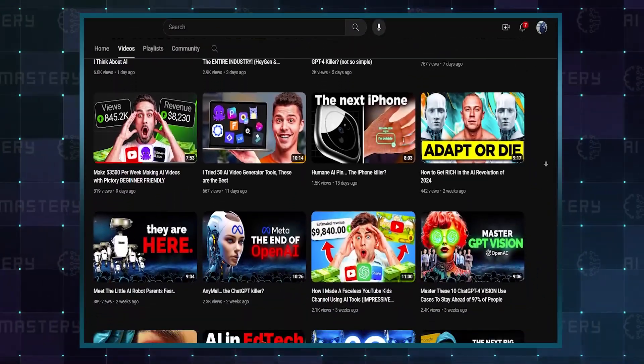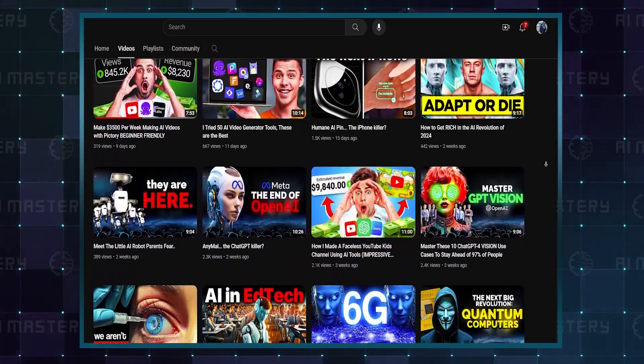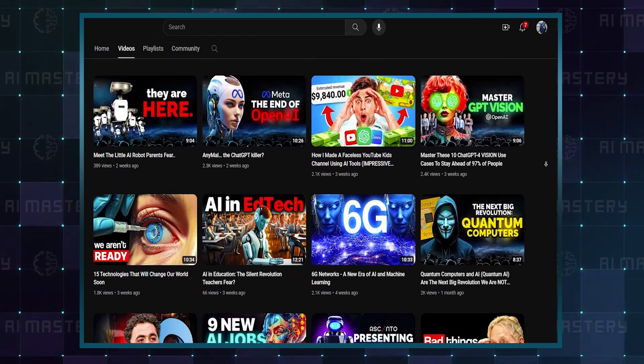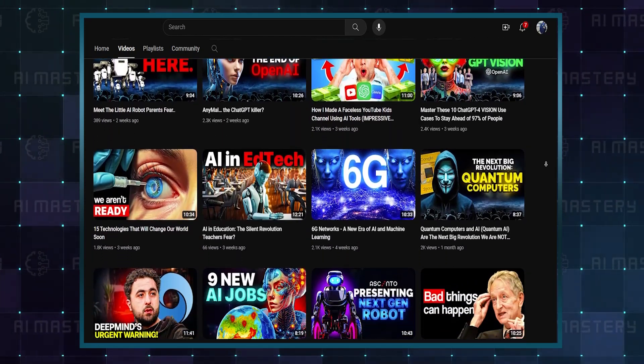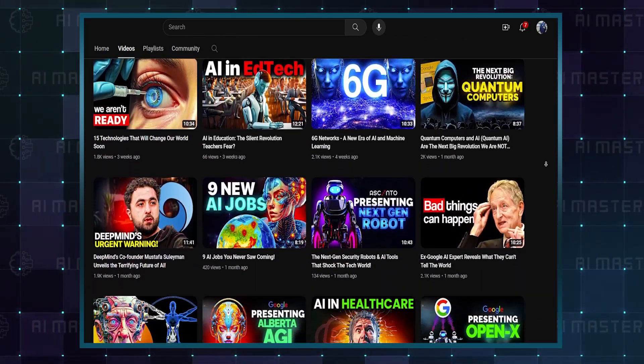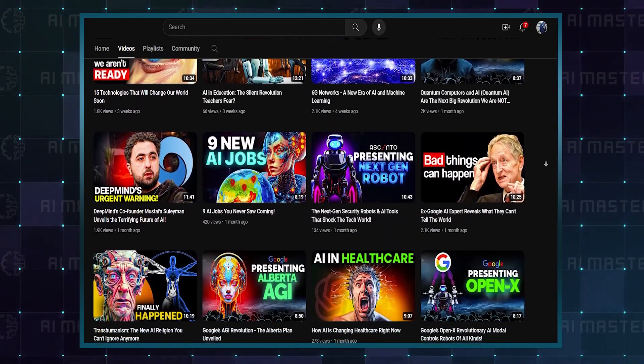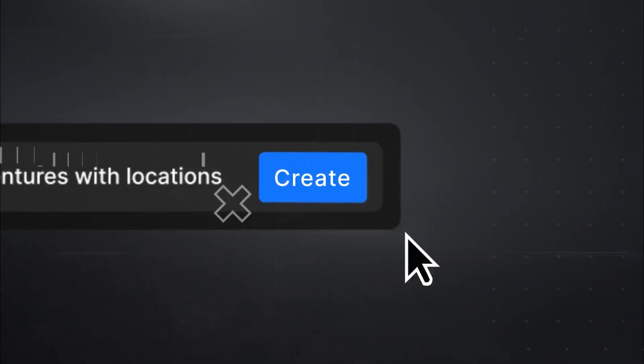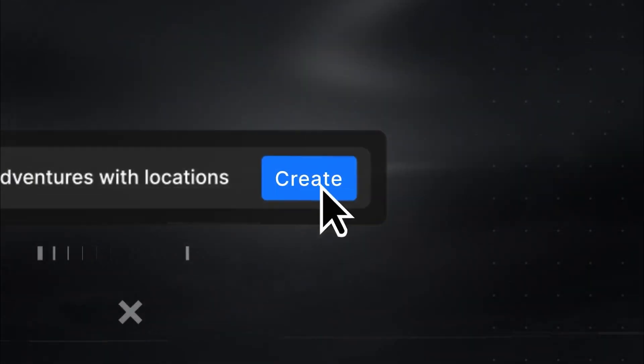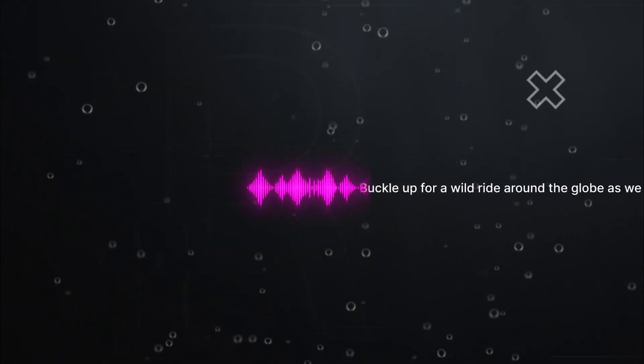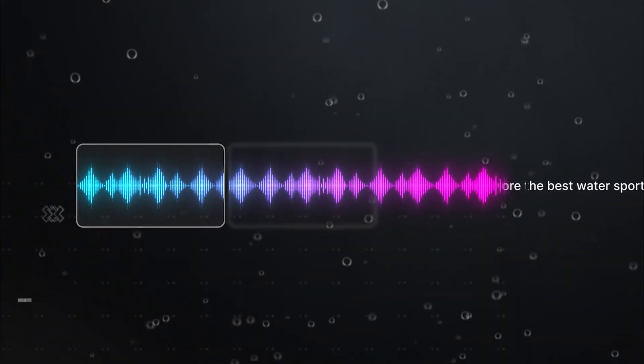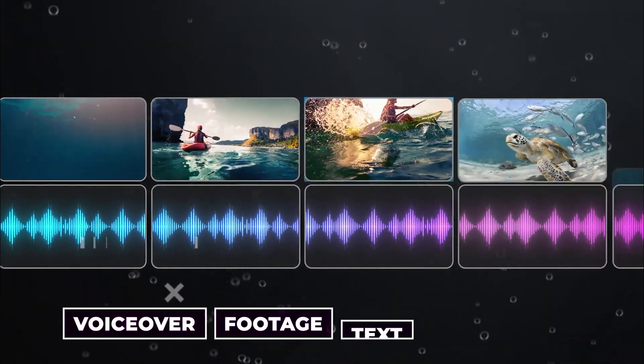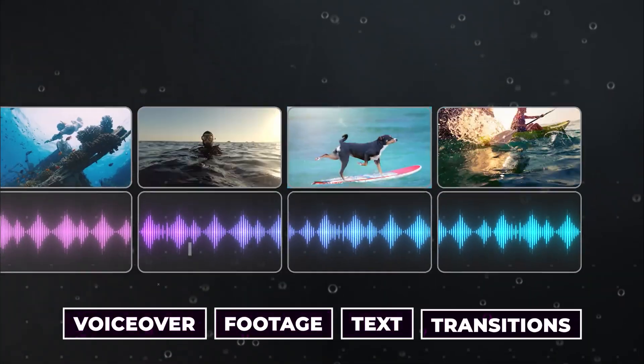I cover a lot of AI tools on this channel, but this is the one that made me think about how the world of content creation is going to change as we speak. This new AI tool does prompt to YouTube video. You type in a short prompt, and within a couple of minutes, it gives you an entire edited video with voiceover, footage, text, and transitions.